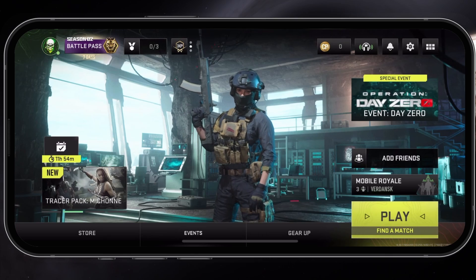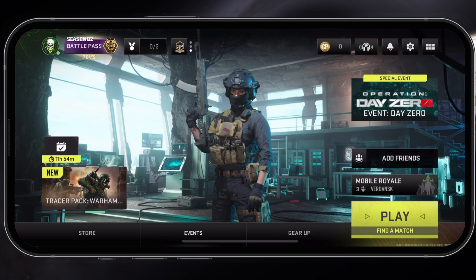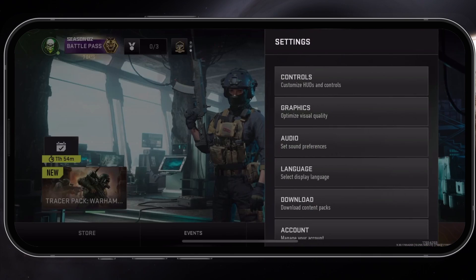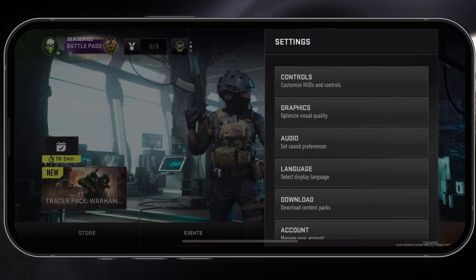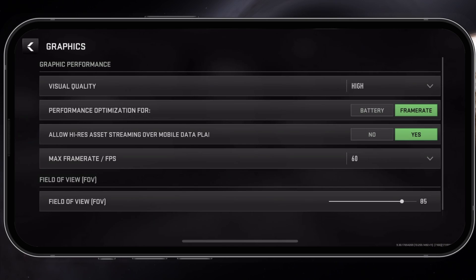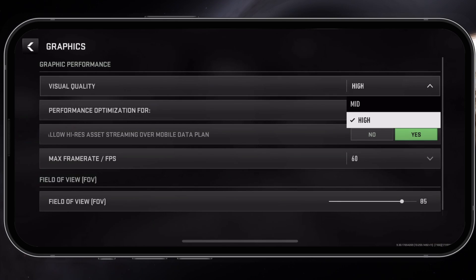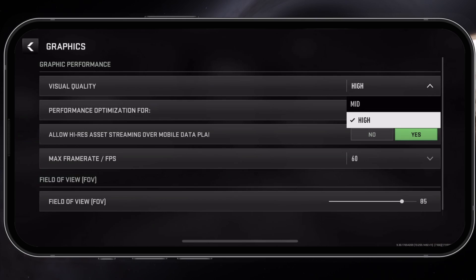From the main menu, tap on the gear icon to access your settings. Here in the graphics section, adjust the visual quality option according to your device's performance. High-end devices, iPads, or newer models in general can set this to high.